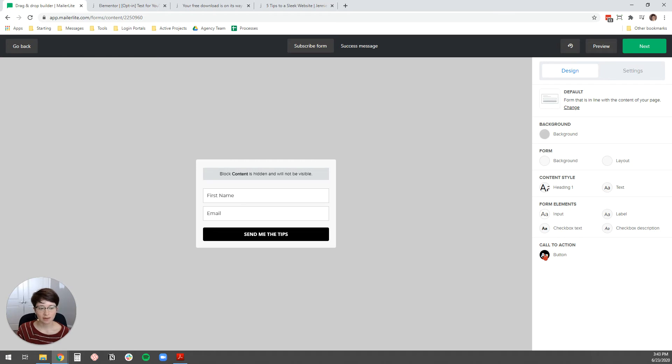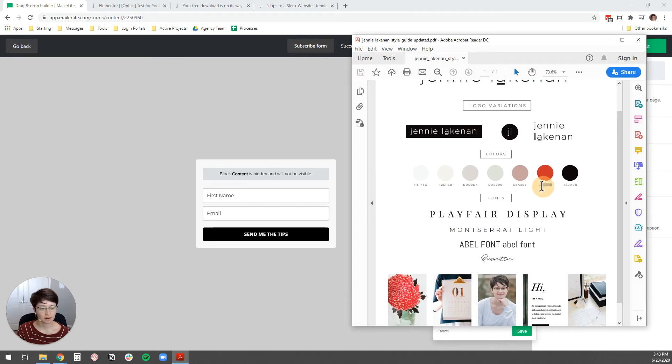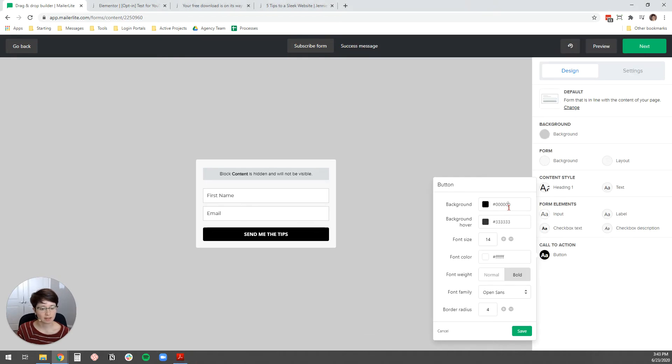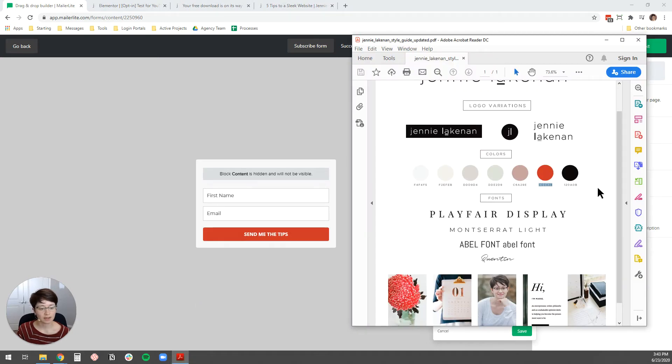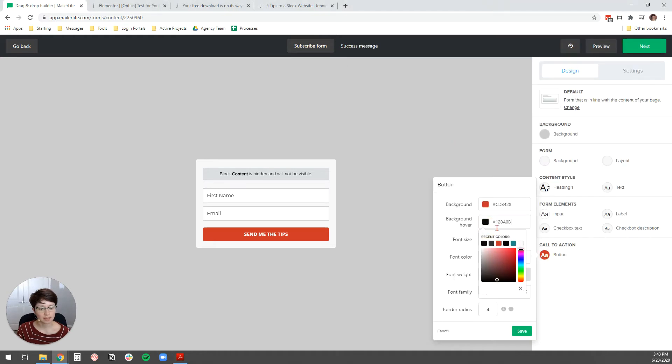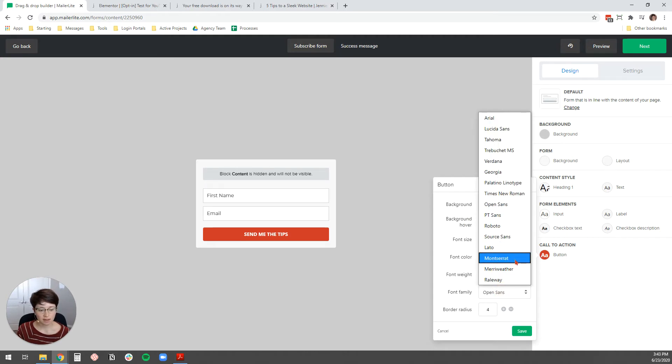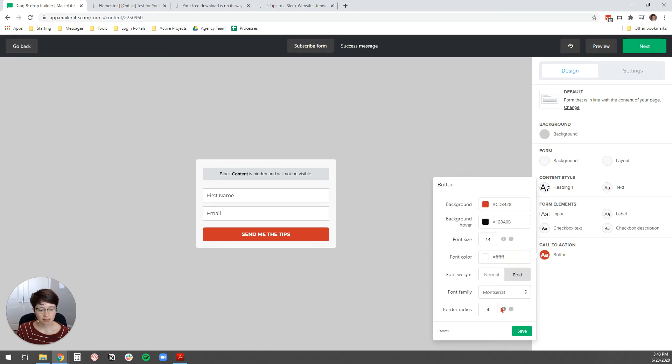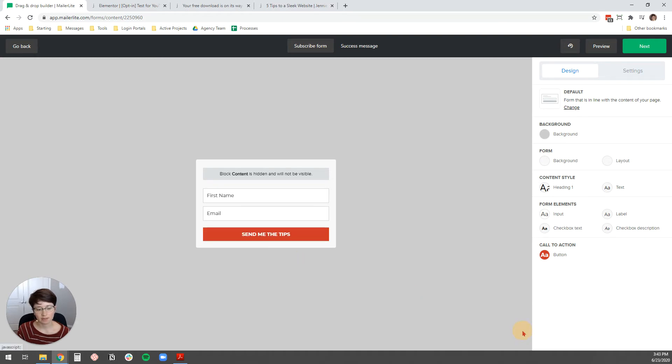And then the second thing I want to edit design-wise is just this button. So, I'm going to select the button. I'm going to come over here and grab the red from my style guide. Just copying that and pasting the hex code in there. And then the background hover, I'm going to actually change to be the black from my style guide. Copy, paste that hex code. Yeah, that looks much more on brand for me. And then the Font Family, again, I'm going to select that Montserrat. And then I'm going to change the border radius to be zero. Now you see the button is super crisp and clean in the corners. And the color matches my style guide really well. I'm going to hit save.